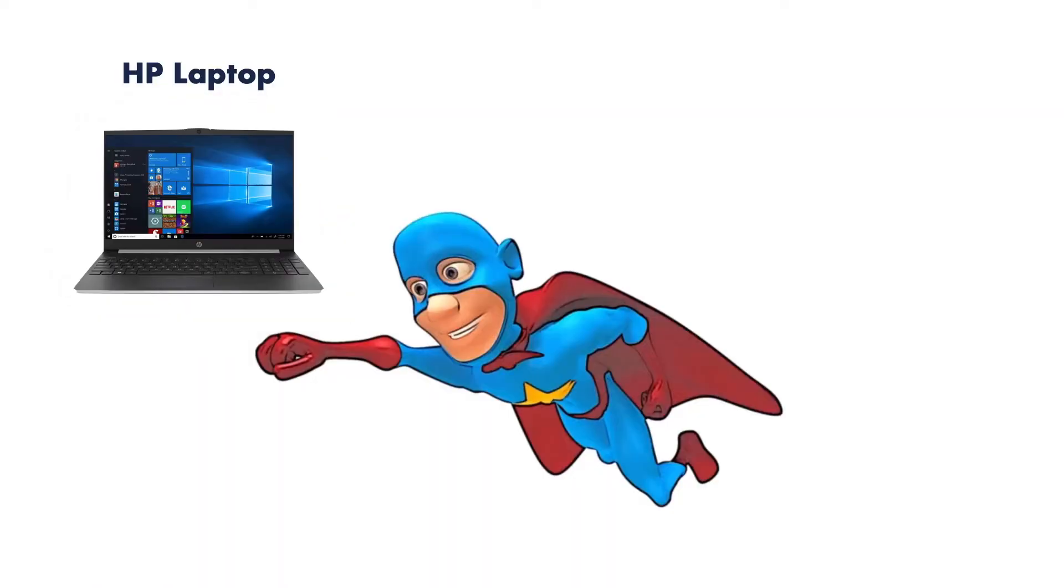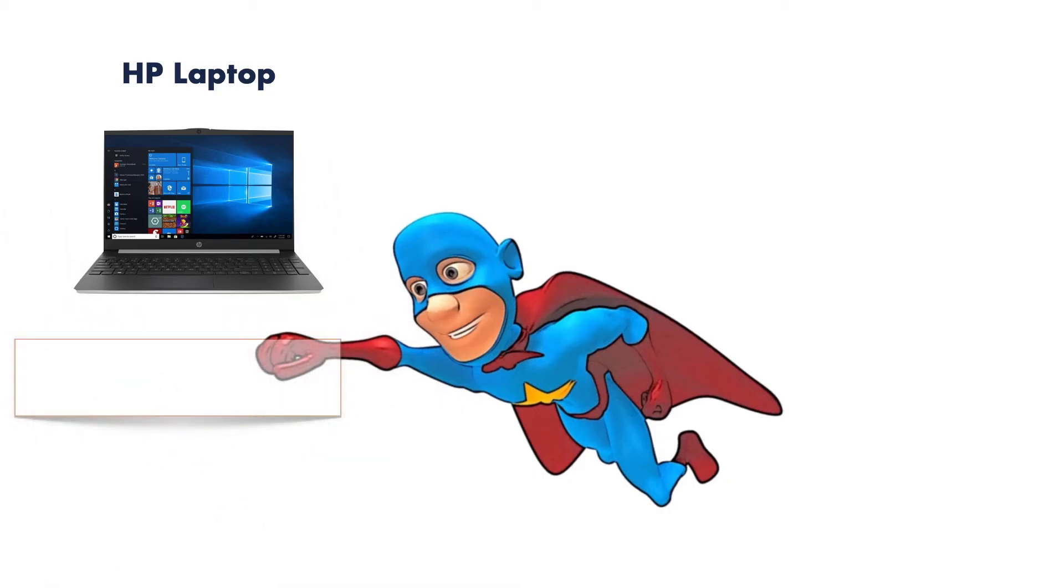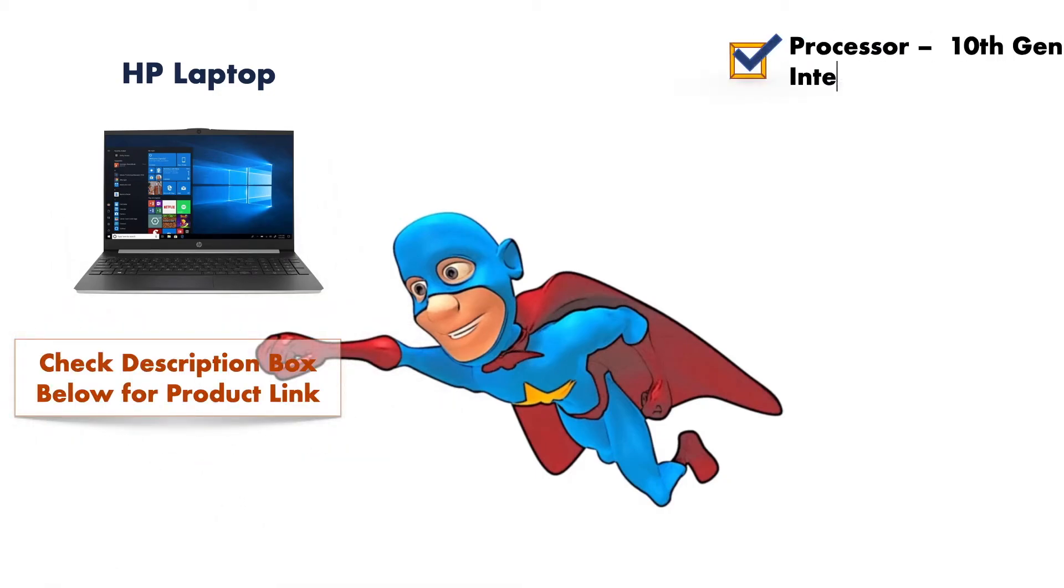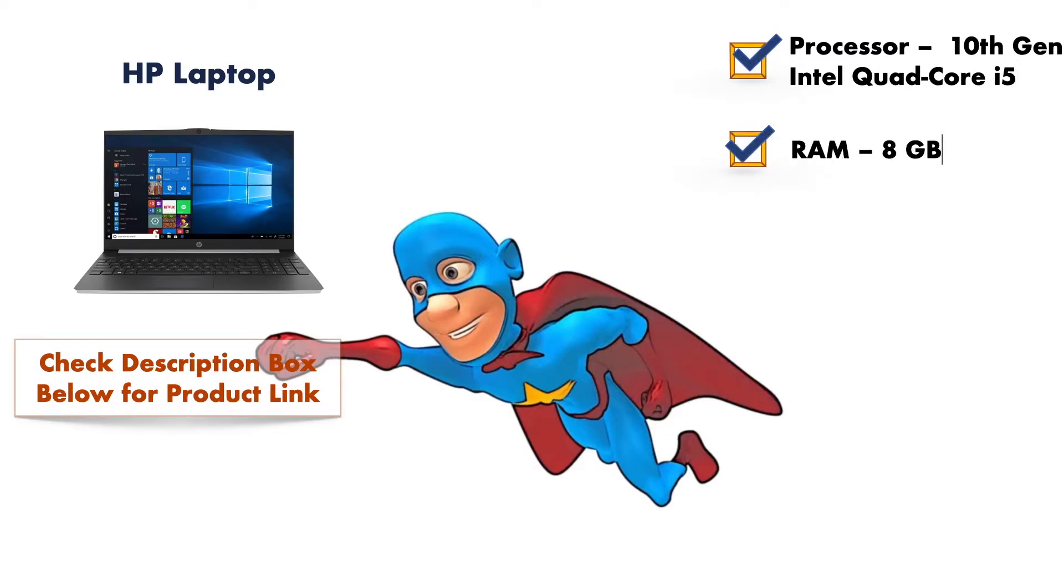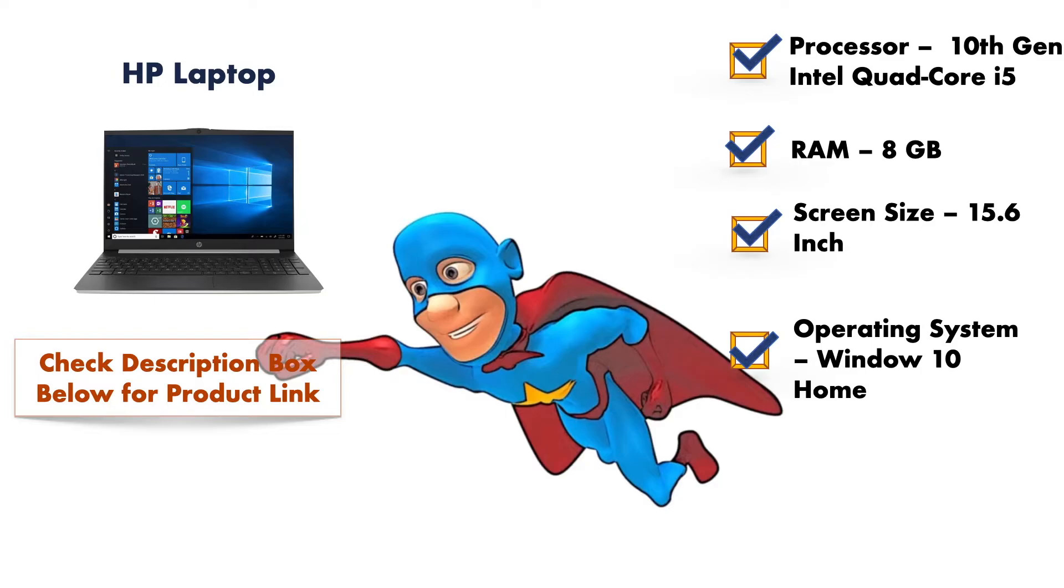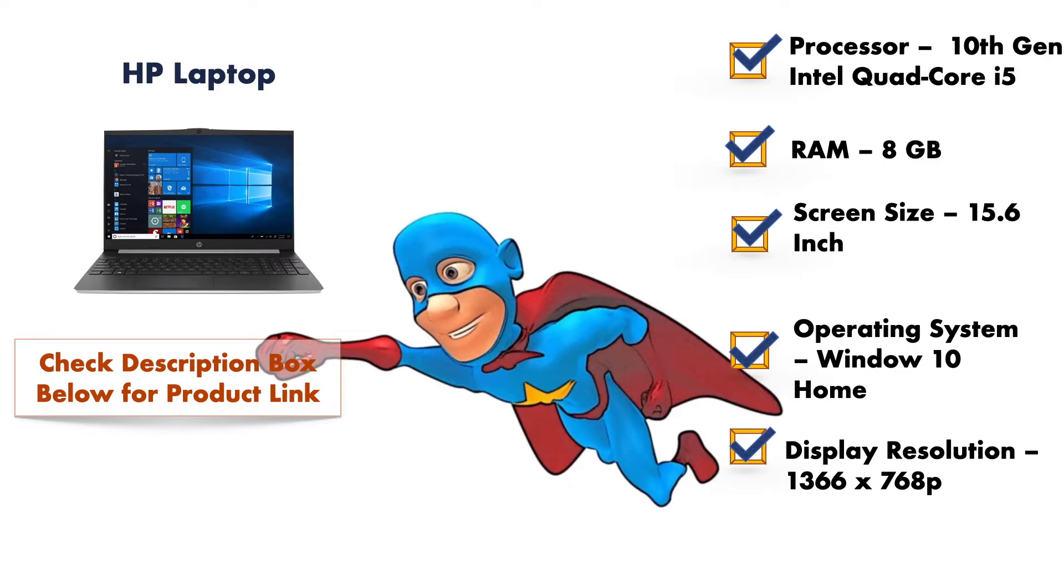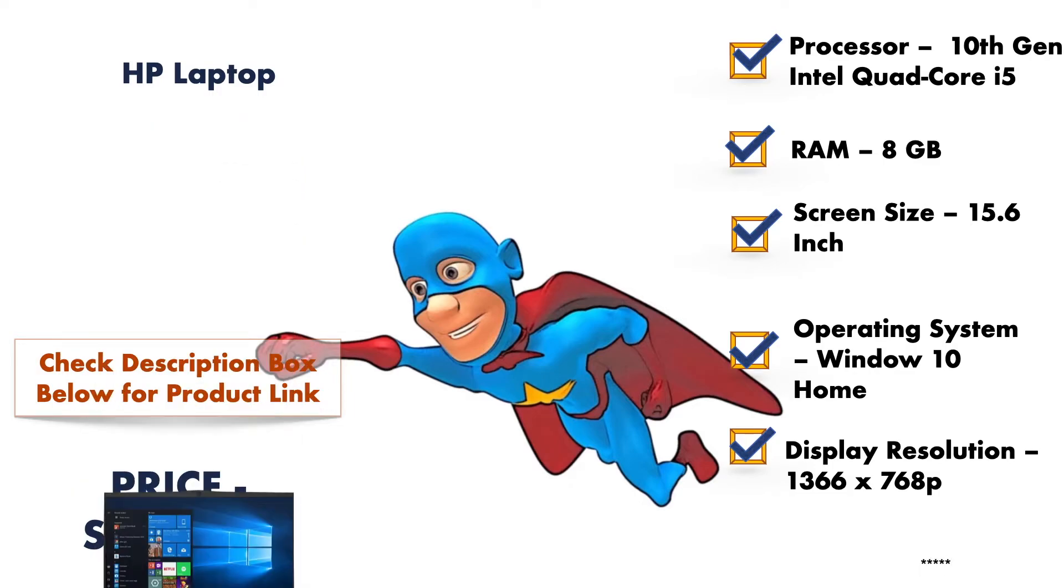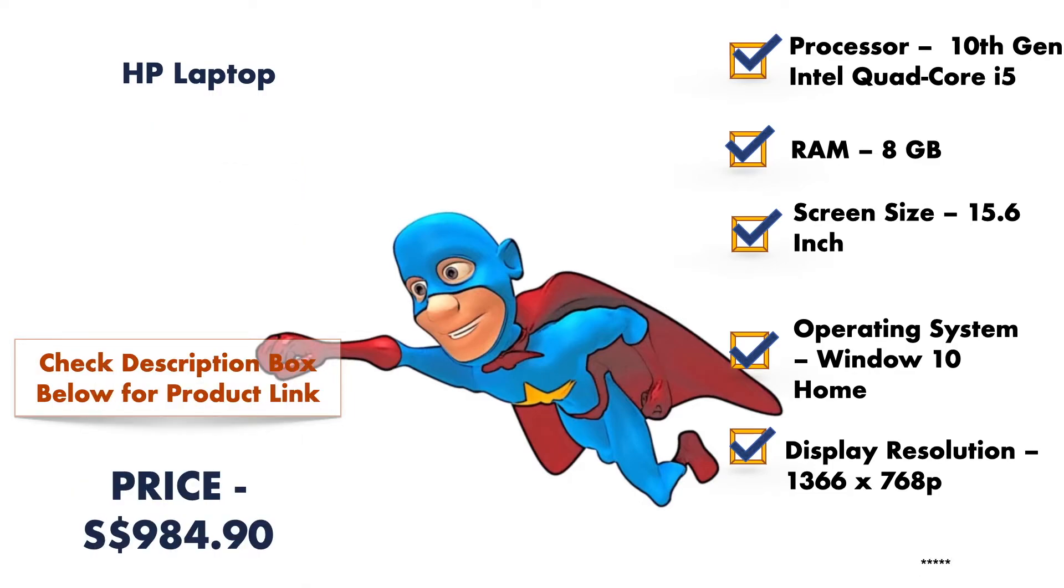In this HP laptop you will get 10th generation Intel quad core i5 processor with RAM of 8GB. Same as previous one, it is suitable for office and student work. Furthermore, this laptop comes with the screen size of 15.6 inches and the big con of this laptop is that it comes with the display resolution of HD ready, that is 768 pixels. And the price of this laptop is 984 Singaporean dollars.